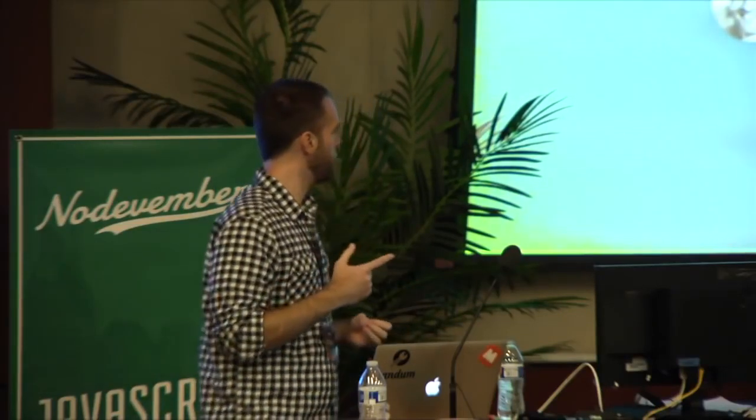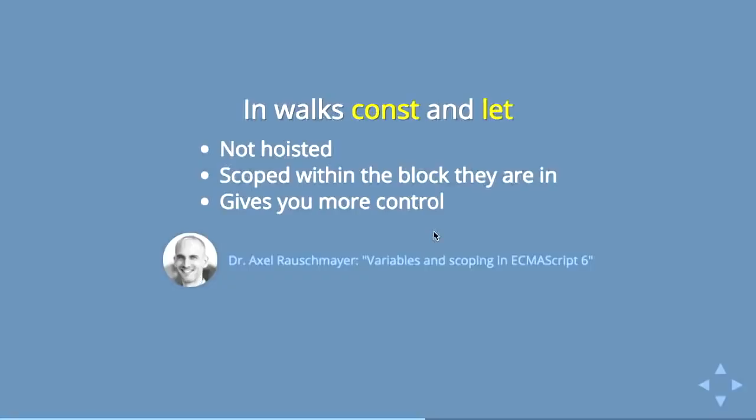So in walk, this has kind of been addressed with ES6 and the idea of constant and let. Constant and let are ways of assigning variables that are not hoisted. They are actually even more than scoped within the function that you're in. They're scoped within the block that you're in. So if you're just in this if statement, you can have variables that are scoped within there that the outside part of the function will have no knowledge of. I would say that this makes more sense. There's a really good article about it by Dr. Axel Rauschmayer about variables and scoping in ES6. I would highly recommend checking it out.